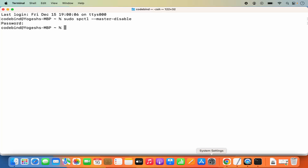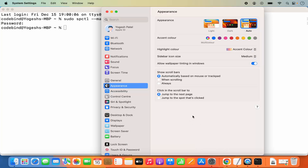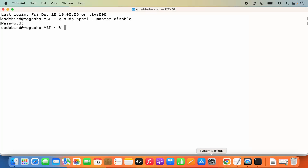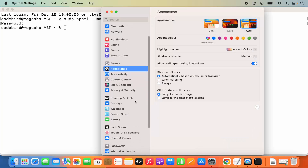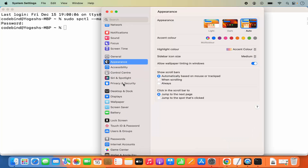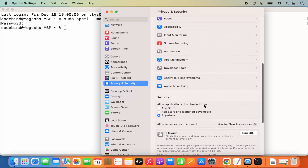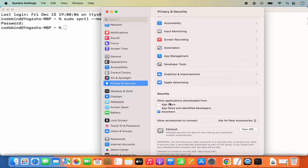Close the System Settings window and reopen it. Go to Privacy and Security and scroll down — the new Anywhere option now appears. You will now be able to allow apps from unidentified developers or from developers not on the App Store.